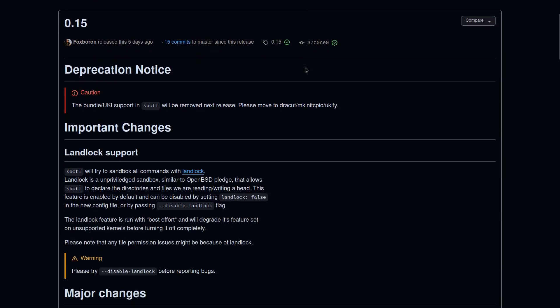Firstly, bundle UKI support will be deprecated in favor of DRACUT landlock. This feature will be turned on by default. If you want to disable it, you can run the program with the flag disable-landlock.